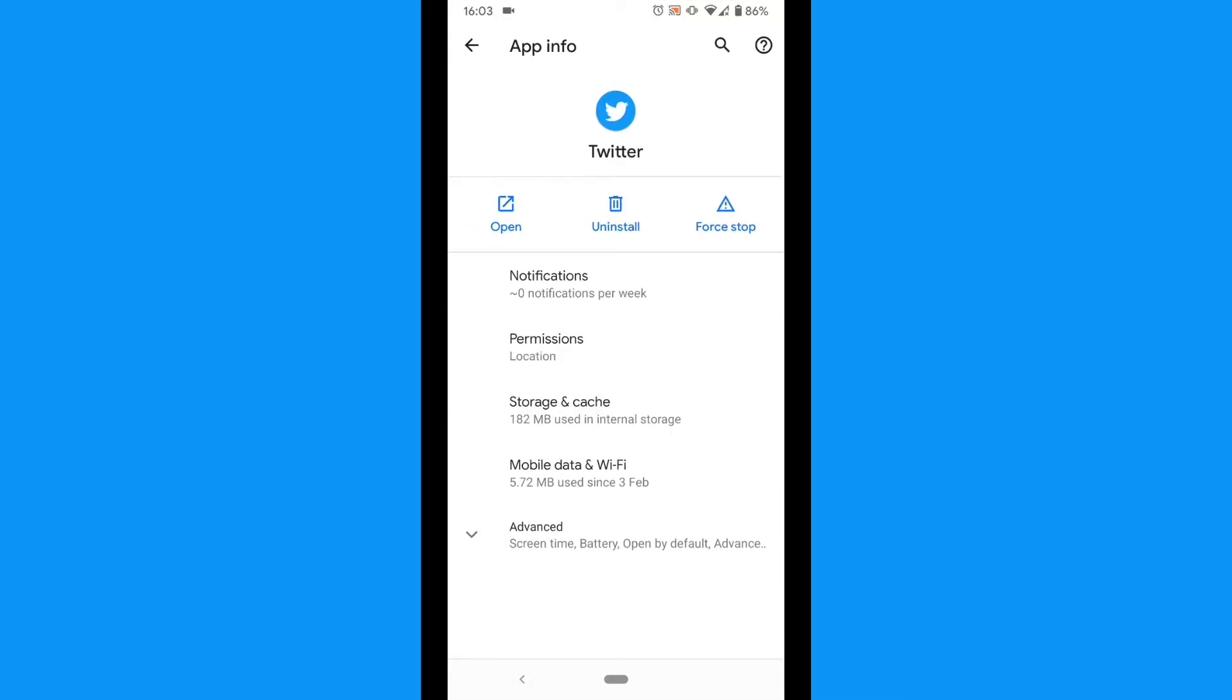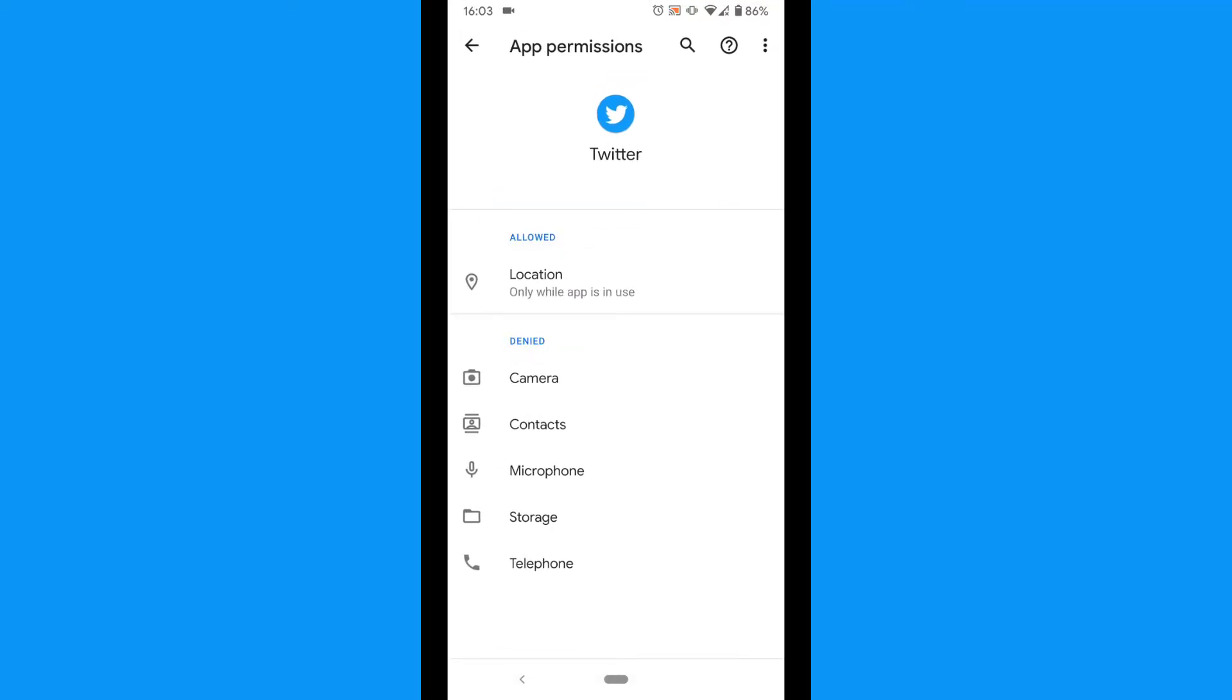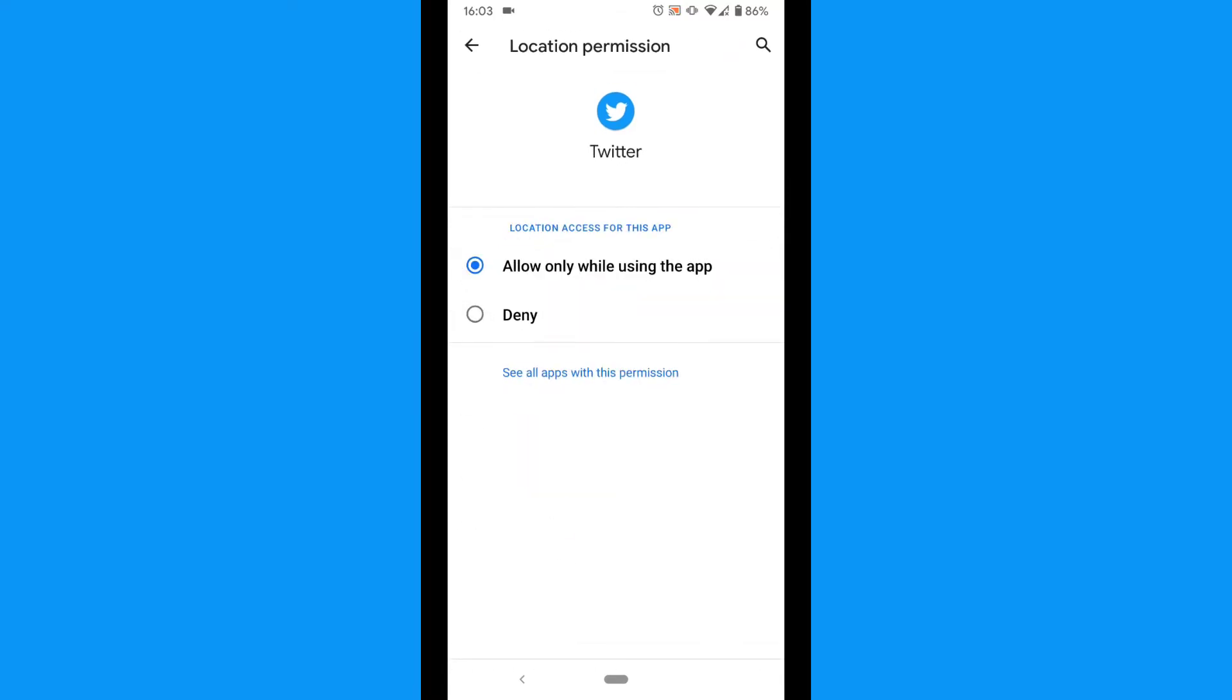Tap Permissions. Tap Location. Finally tap Deny.